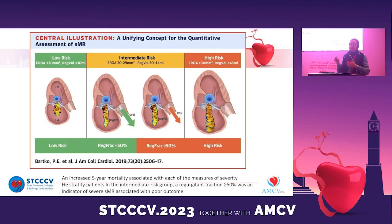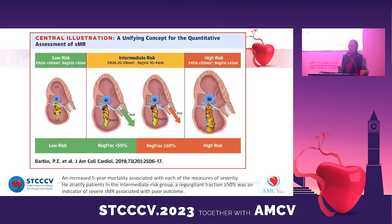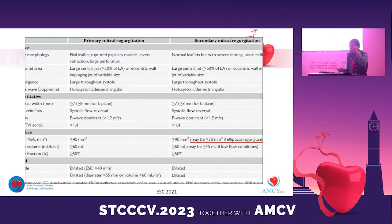Barco stratified patients into low risk, intermediate risk, and high risk. For patients with intermediate risk, the EROA is less than 0.3 square centimeters. If we have a regurgitation fraction of more than 50%, it is associated with poor prognosis and severe MR. Since 2017, American guidelines use the same cutoff for primary and secondary MR. In 2021, European guidelines adopted the same cutoff as well.